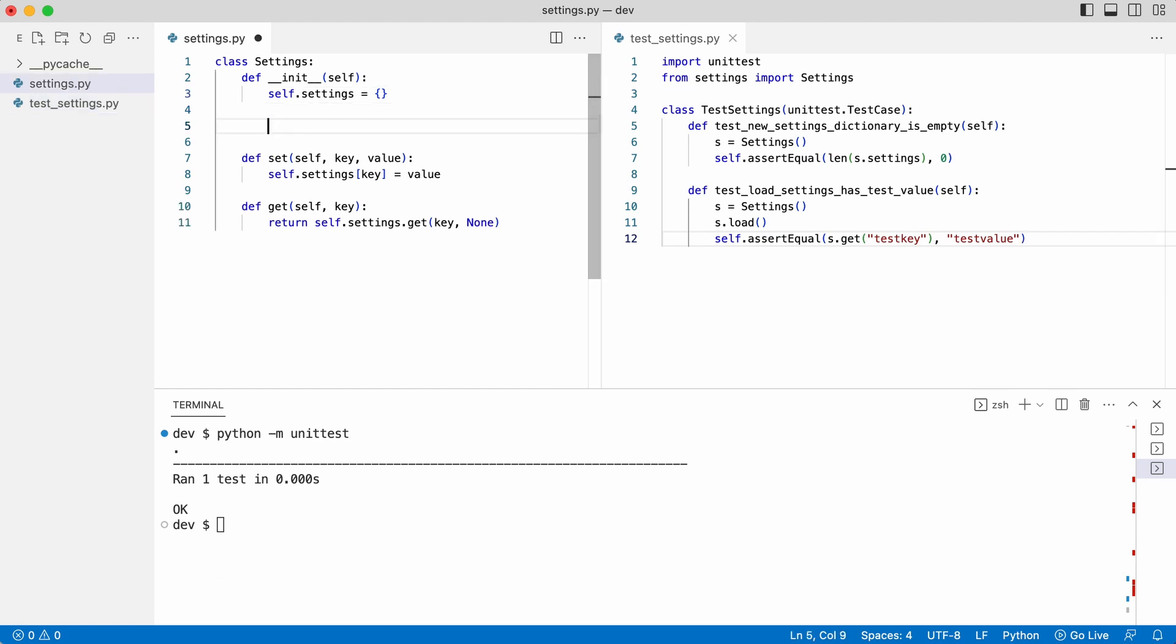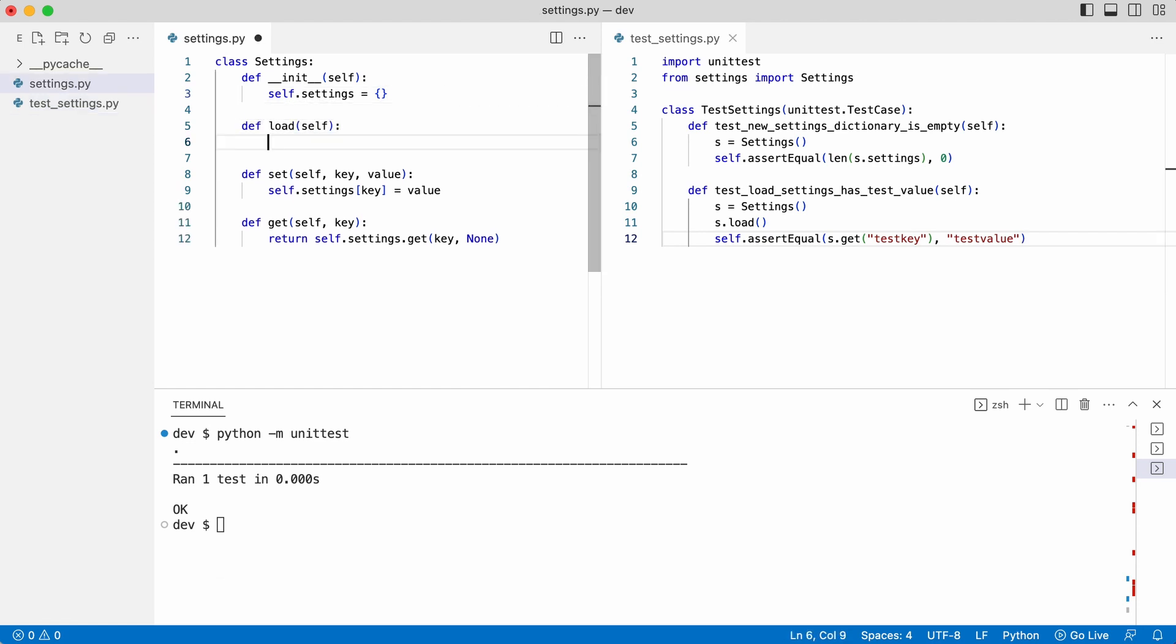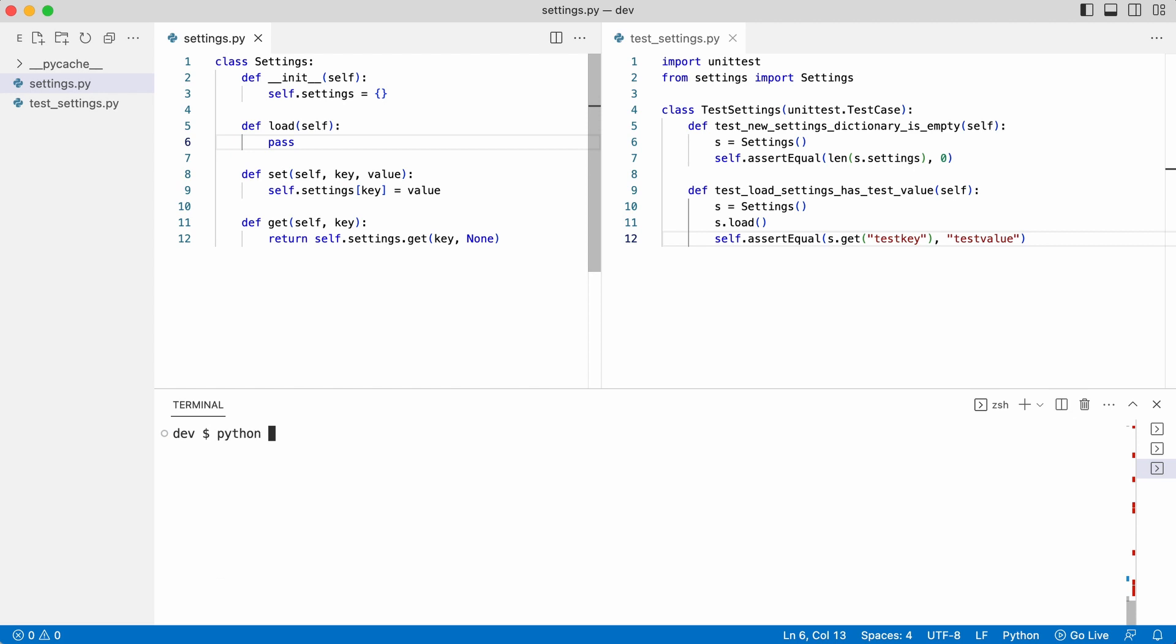I create the load method in the settings class. As you see the load method has no implementation yet and the test should fail. Let's check that.